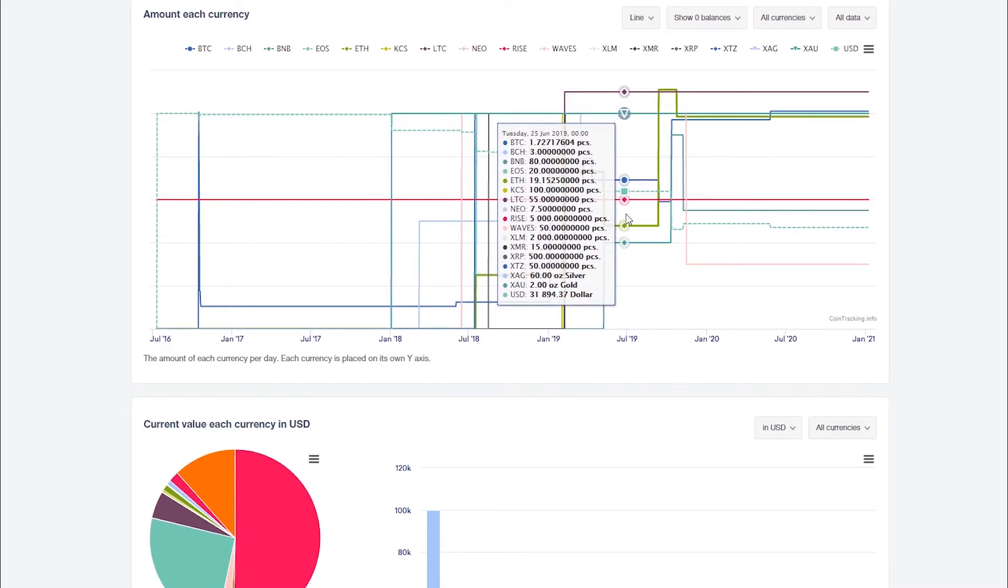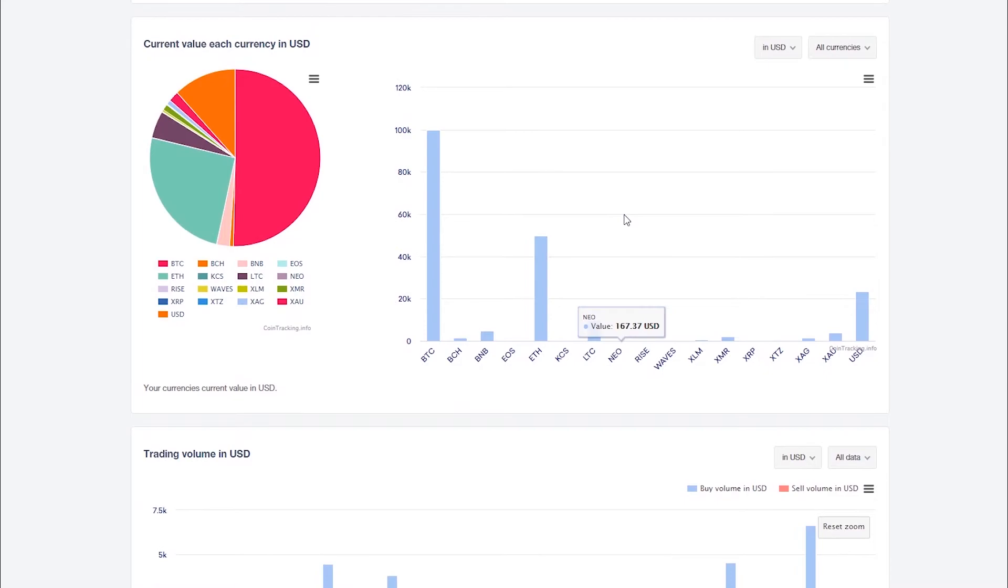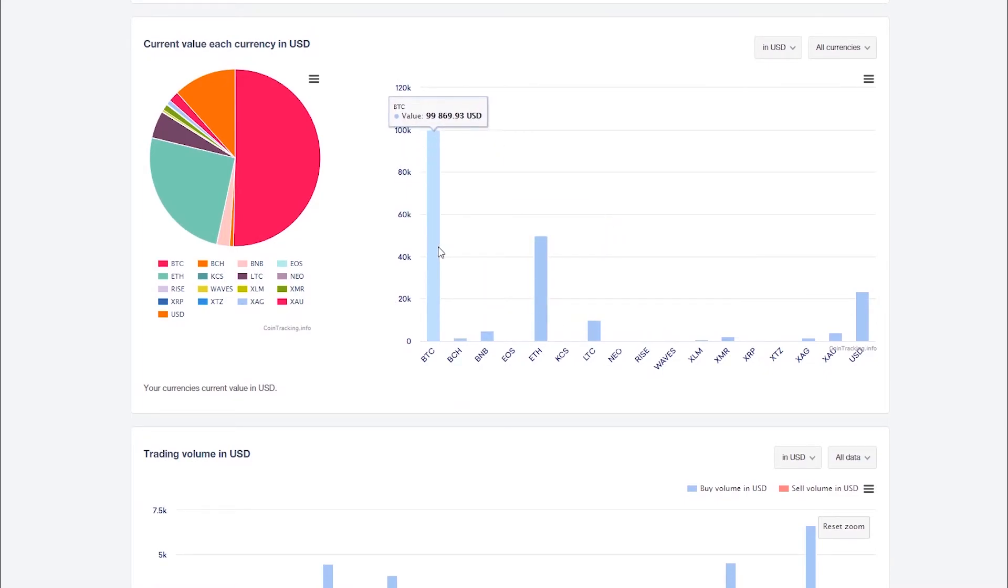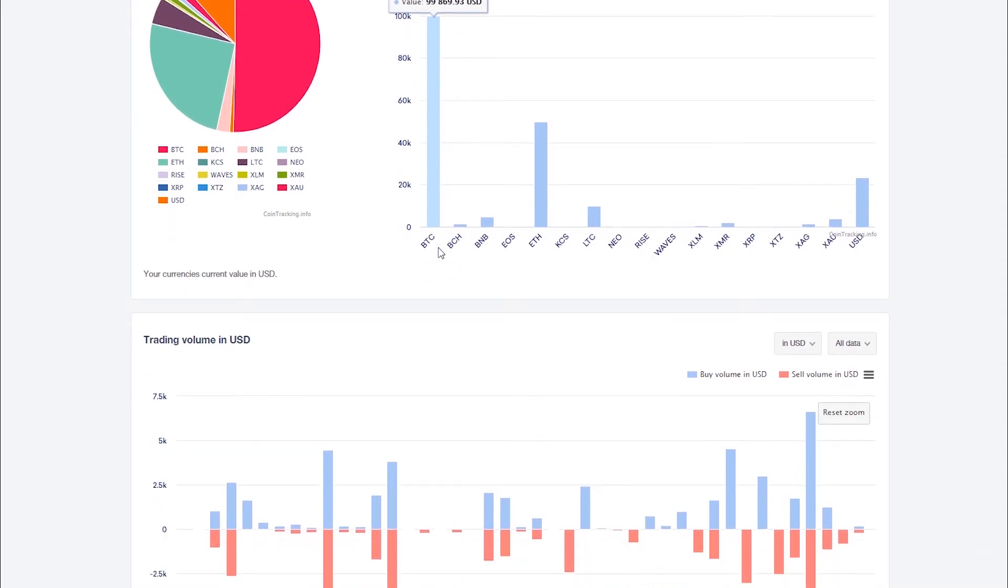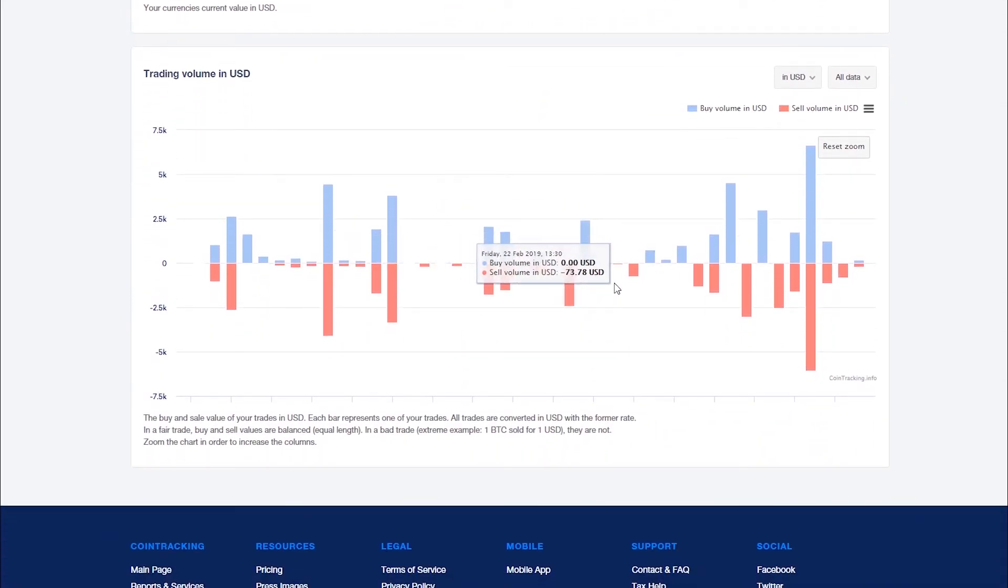Next we have the current distribution of all assets by value, as well as your trading volume divided into purchases and sales.